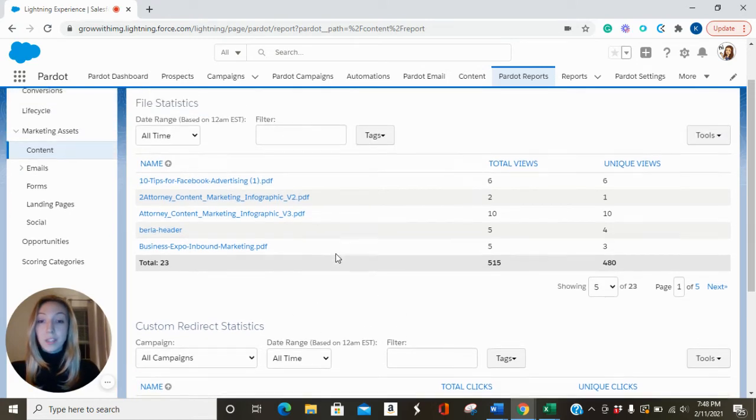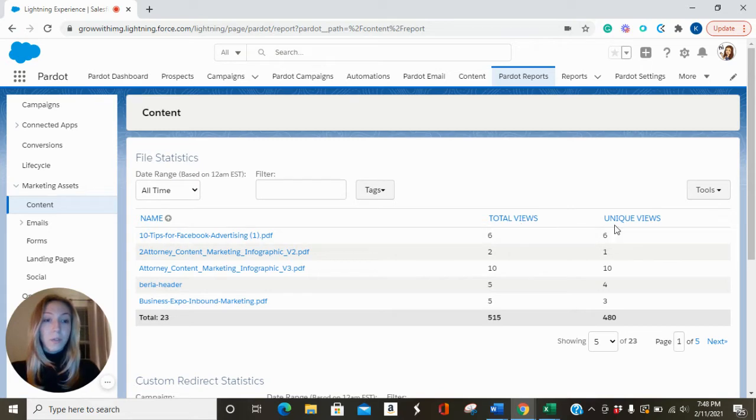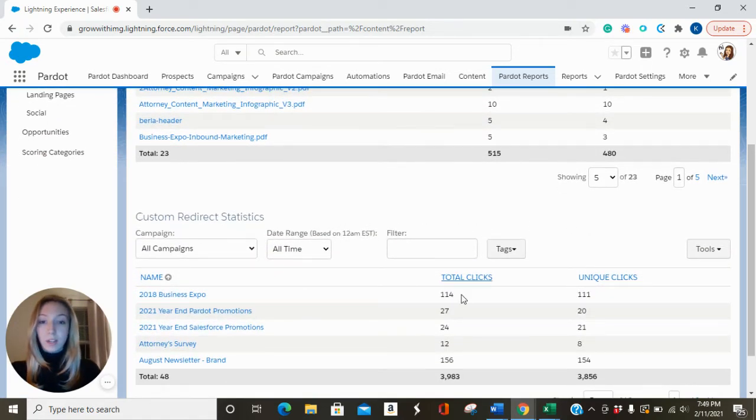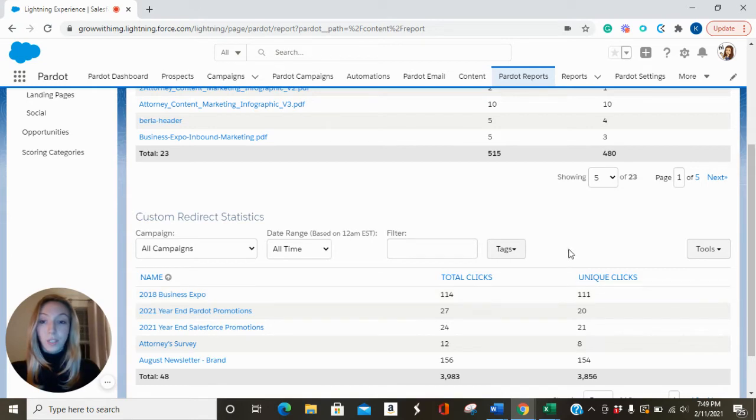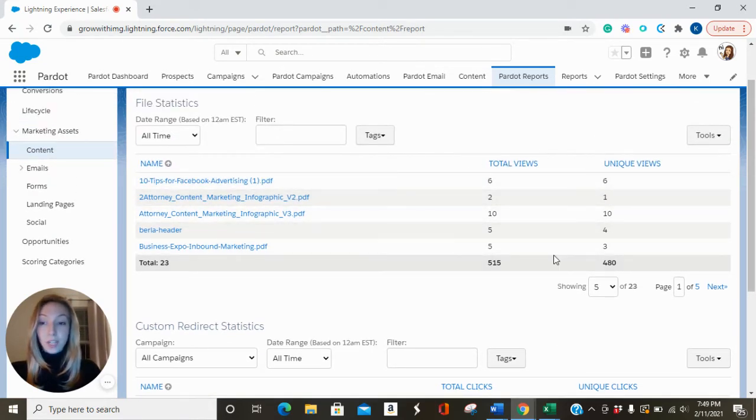The metrics included in your content reporting for files are total views and unique views, as well as total clicks and unique clicks for your custom redirects. So all of these report stats include anonymous visitor data as well as identified prospects.